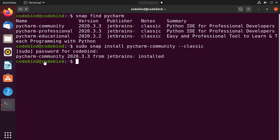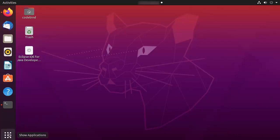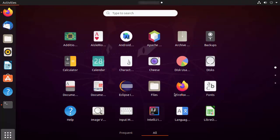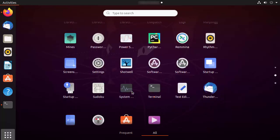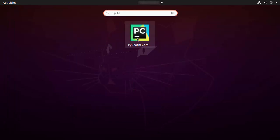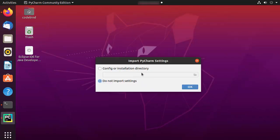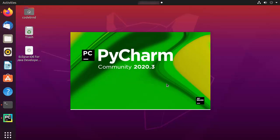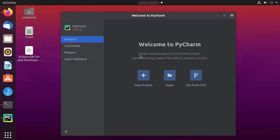PyCharm Community Edition is now installed. Close the terminal and open PyCharm from the applications menu — you can search for it directly. The first time PyCharm starts, it will show a window asking to import PyCharm settings. If you have a previous version installed you can import those settings; otherwise leave it as default — 'Do not import settings' — and click OK to start the IDE.